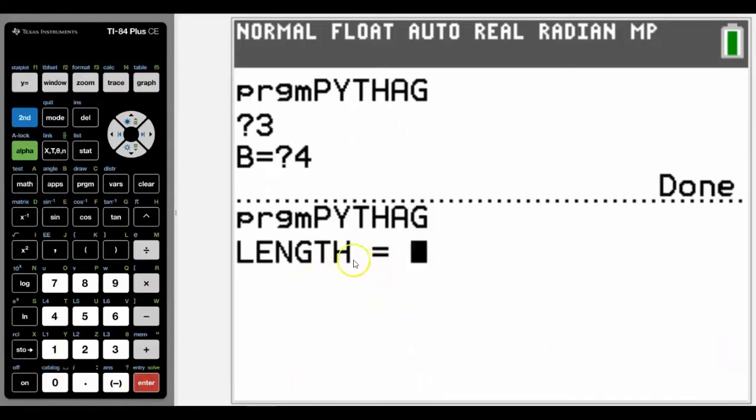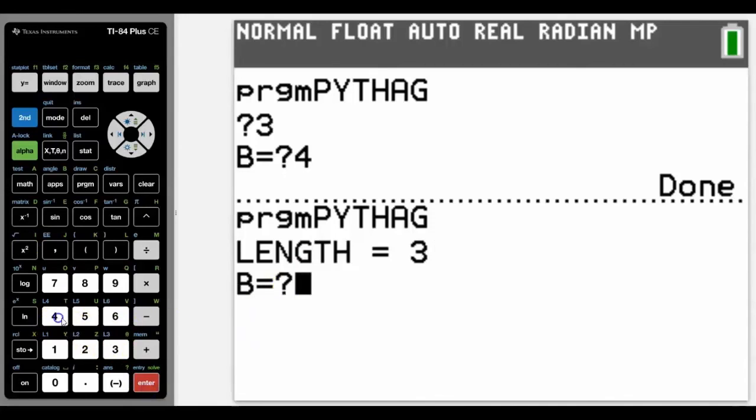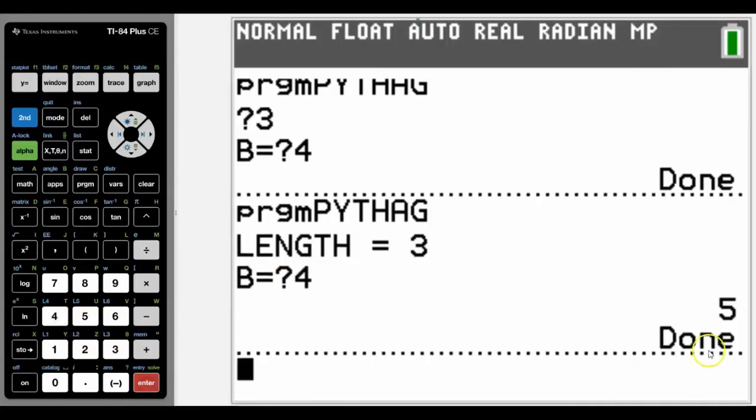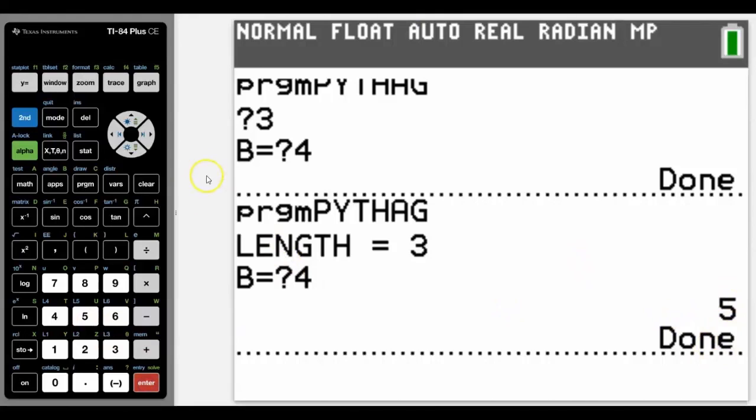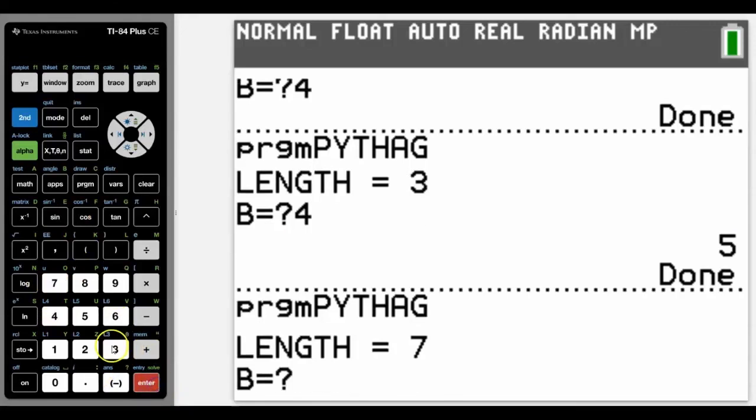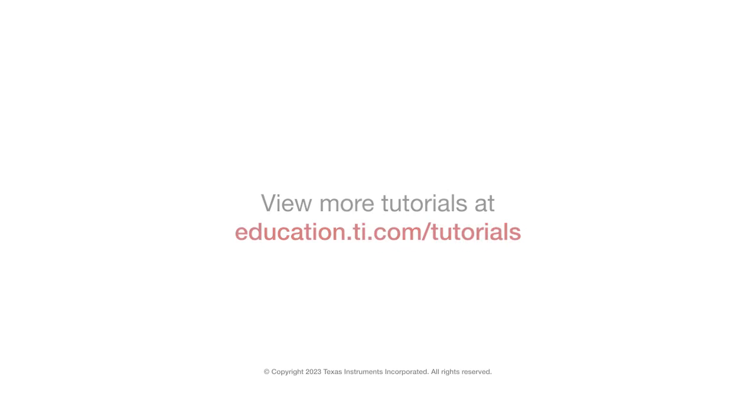Again, let's run it. Alpha F5. See now that it asks us for the length, so we type in a number. Another length, let's go 4, and we know that it should spit out the answer of 5. Let's just do a different one - run the program again. Let's go say 7 this time and 3. There we go, it gives us the length. So hopefully you found that useful and thank you for watching.